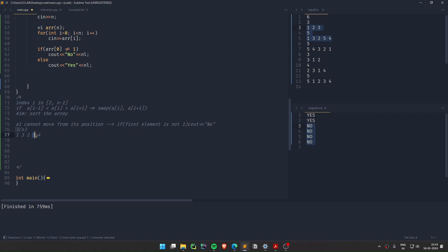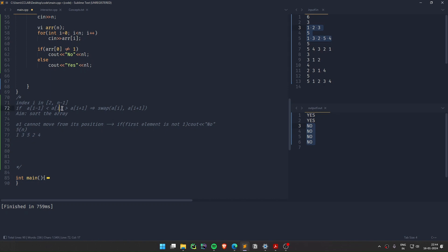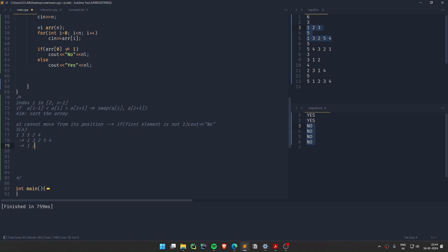Think about the largest element — let's say 5. Since 5 is the largest element of the array, this swap condition will always hold for it: it is always greater than both its neighbors. So after one operation, 5 bubbles to the next cell, and we can keep repeating until 5 reaches its correct position at the end. For example, starting from 1, 3, 5, 2, after one operation it becomes 1, 3, 2, 5 — and 5 is at its correct place.